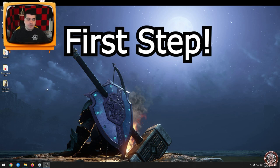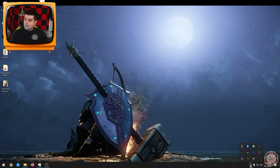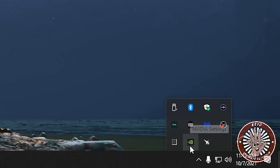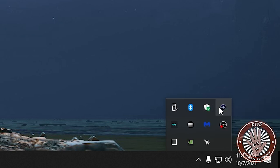If you right click on NVIDIA settings you can see that it says NVIDIA control panel right there. Open that up.